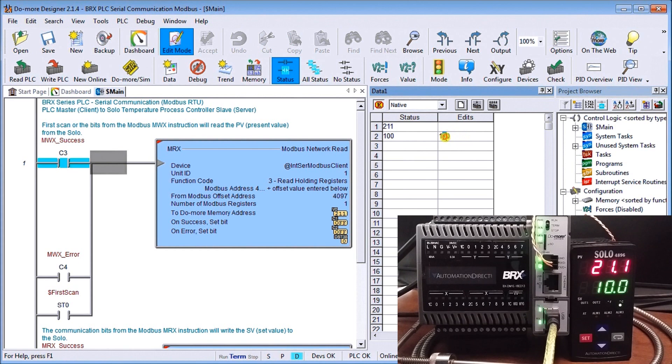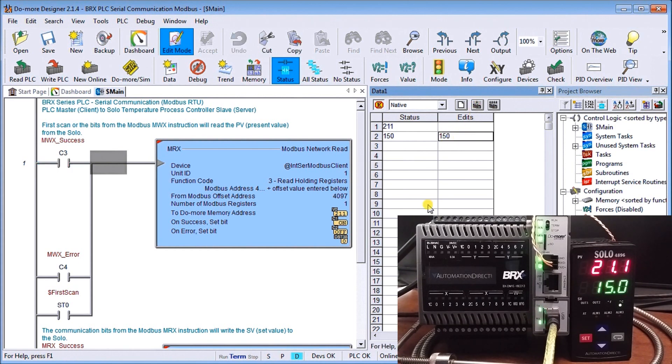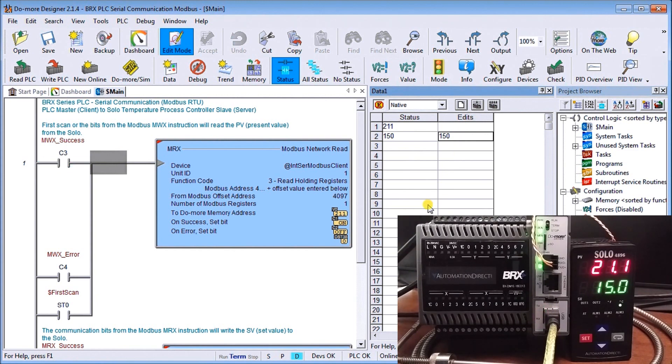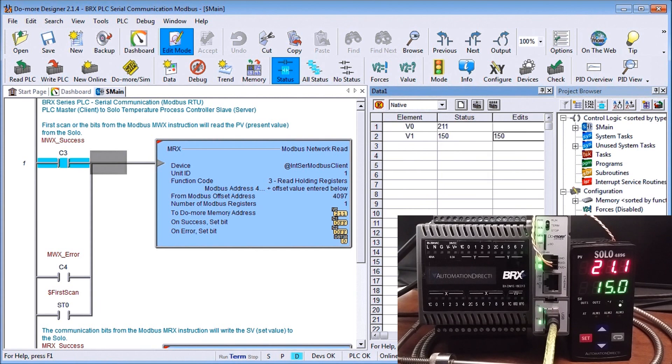And we'll put in 15.0. We'll write that to the controller. You can see how quickly now our controller changed to the set value of 15.